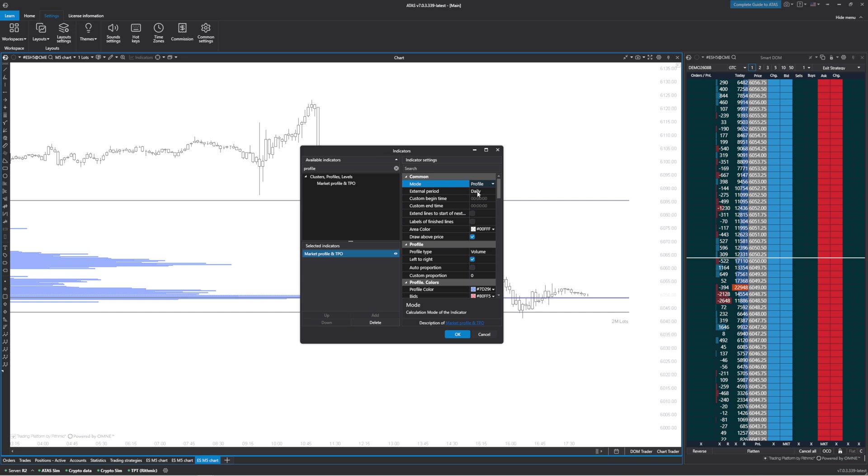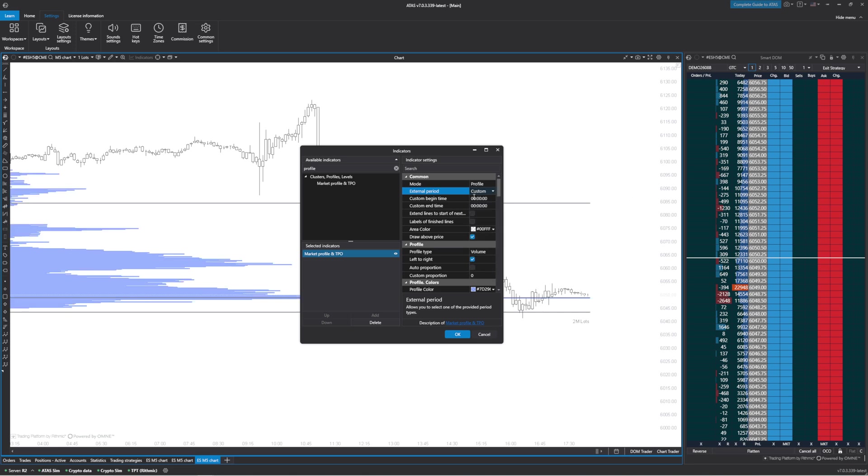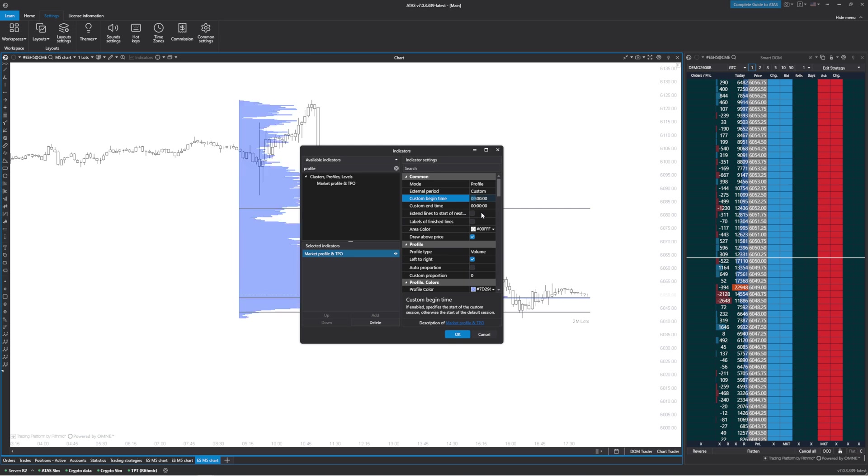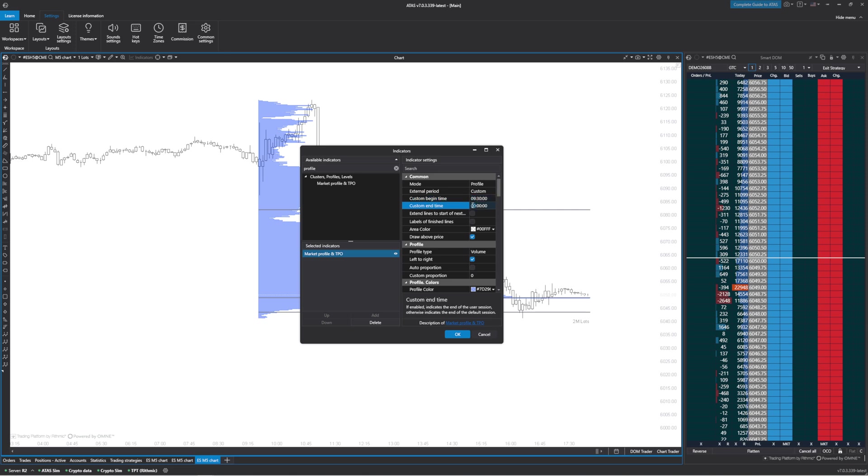We just want the RTH profile, so I'm going to go to custom here. I'm in eastern time so I'm going to do 9:30 for the custom start time, and then the end time is going to be in 24 hour time, so instead of 4 we're going to put 16.